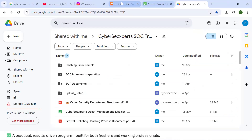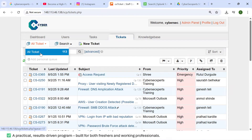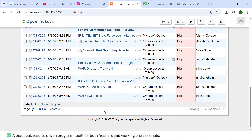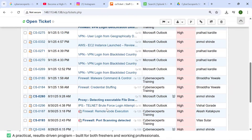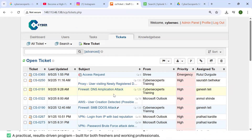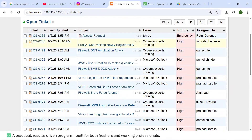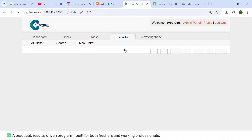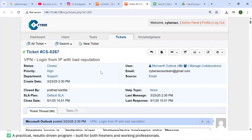When you subscribe to our course, you get real-time access to our ticketing tools and 110 tickets to solve, working as a real-time SOC analyst. Real-time experience is essential — companies assign tickets directly to new hires and expect them to start working immediately. Companies don't have time to train employees for six months; they need ready employees who can start right away.